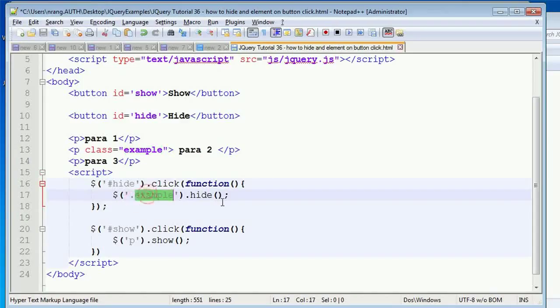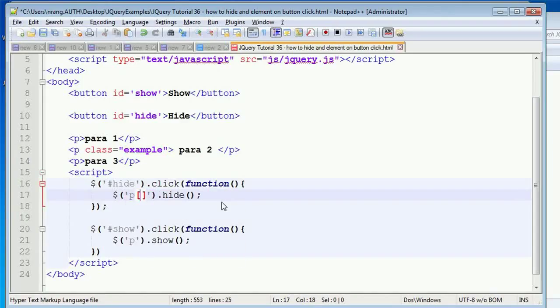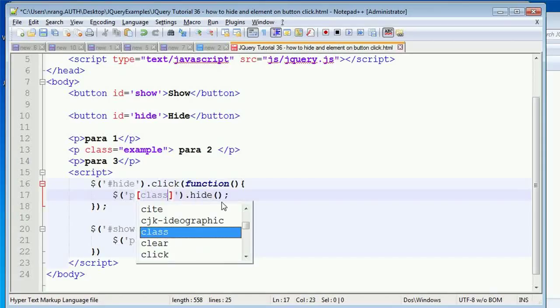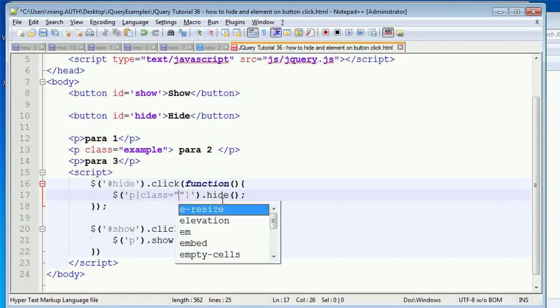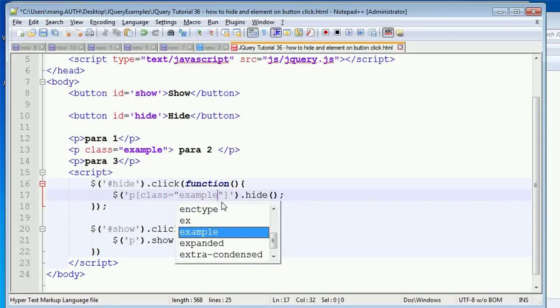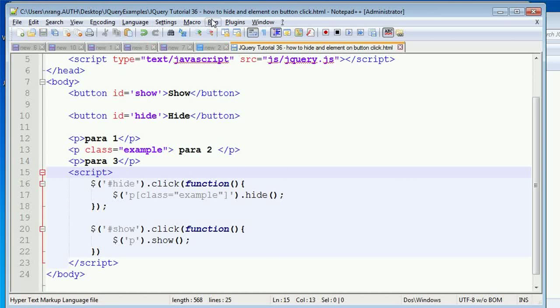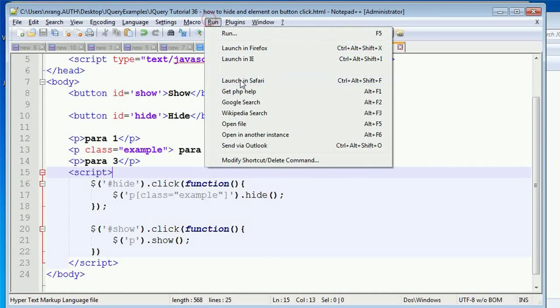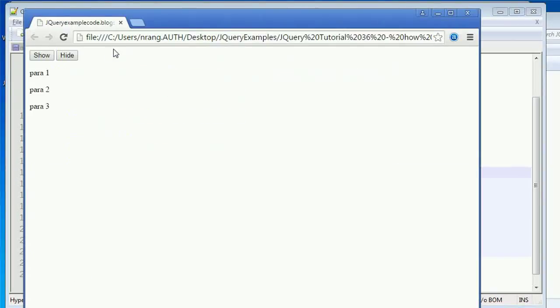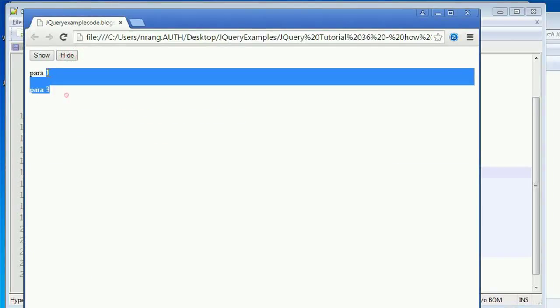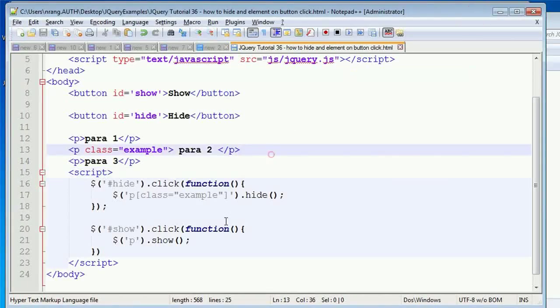Also, you can use 'p' and then 'class example'. Let's try how this will work, because we need to go with different kinds of examples so that we can understand the system properly. So like this also, you can access this.